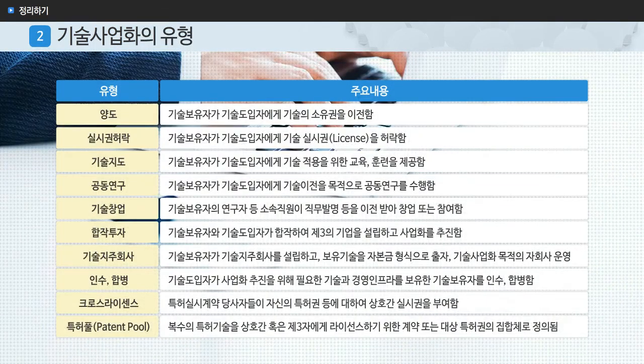기술 사업화를 실현하기 위해서는 다양한 유형의 방법들이 따르게 되는데, 여기에는 양도, 실시권 허락, 공동연구, 기술창업, 합작투자, 기술지주회사, 인수합병, 크로스 라이센스, 특허풀 등이 포함됩니다.